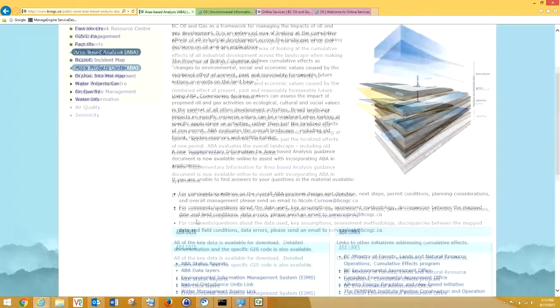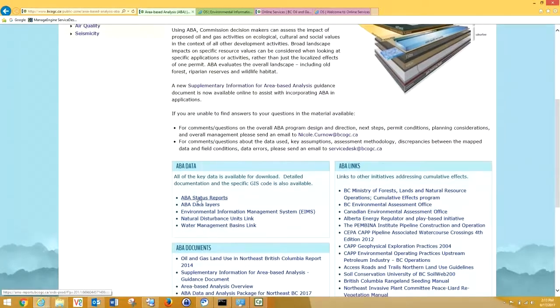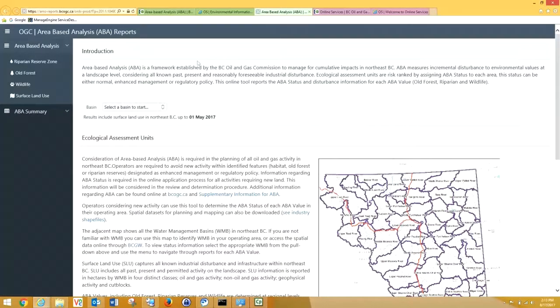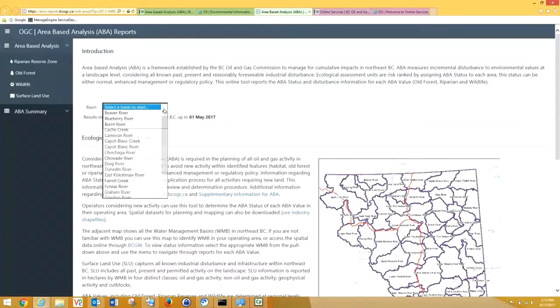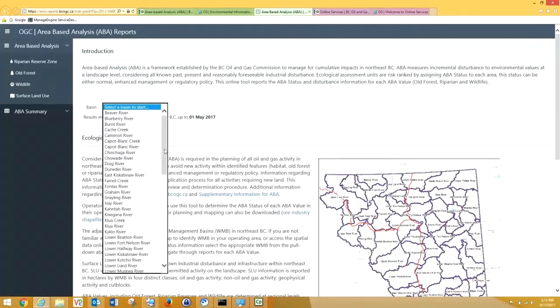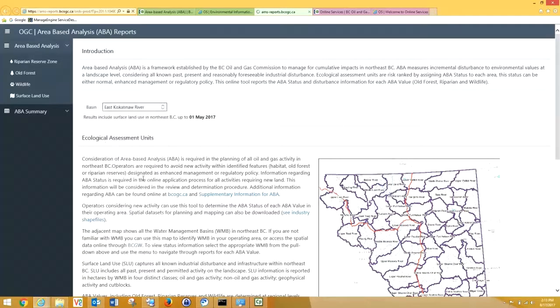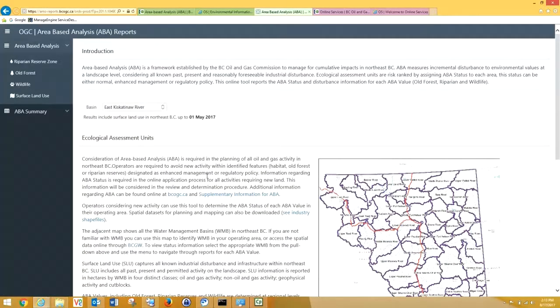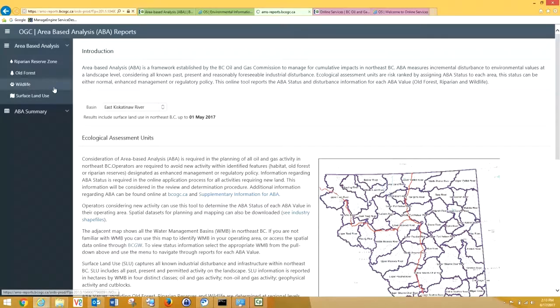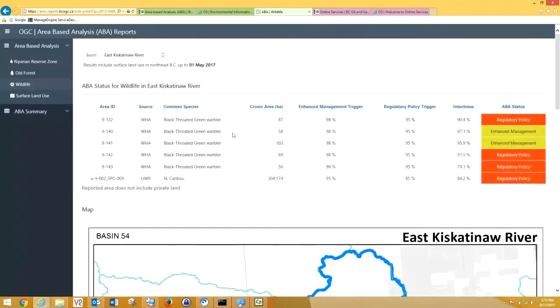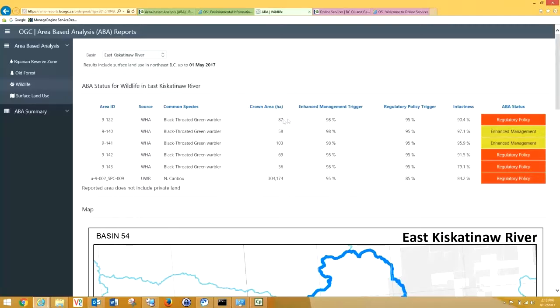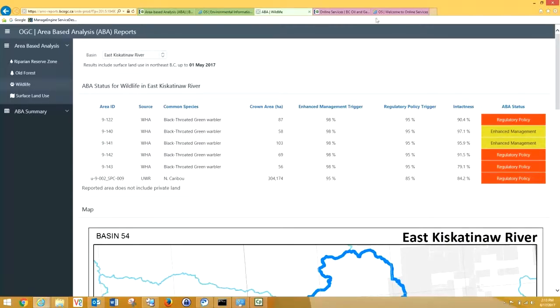In order to understand the status of our ABA areas, we need to click on ABA. We now can scroll down to our new ABA status reports. We can search by the basin that this WHA is located in, under Wildlife, and we can see 9-122 WHA Black-throated Green Warbler. It's 87 hectares, and it is intactness at 90.4%, which puts it in regulatory policy.